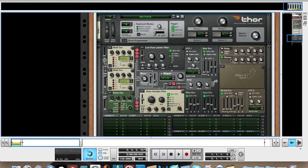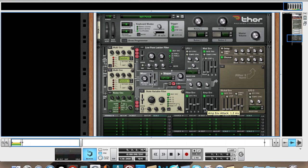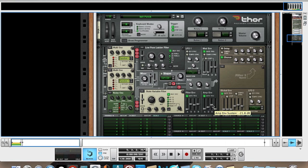Now we'll shape the sound of the envelopes. For the amp envelope, you want the attack - just leave the attack where it is, or you can bring it up slightly, just to get rid of the initial clickiness. The decay you're going to want at 400 ms. The sustain you're going to want all the way up, and the release you're going to want at 72, or 77, that'll do.